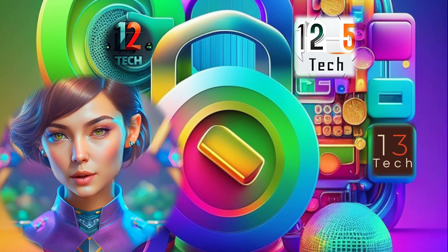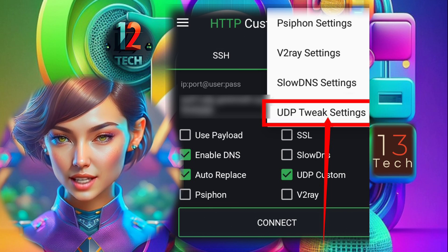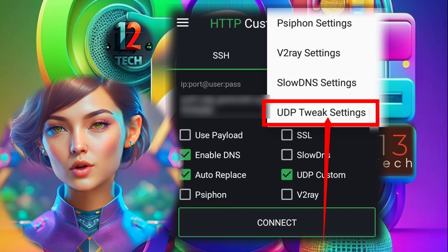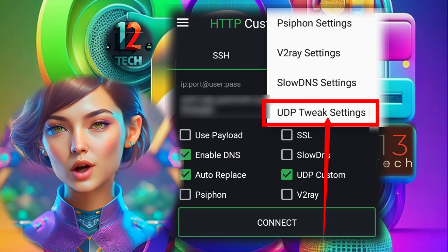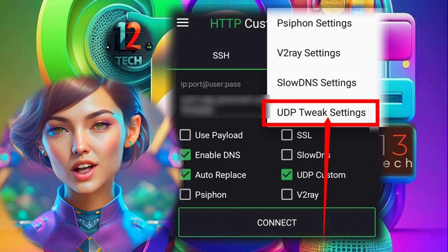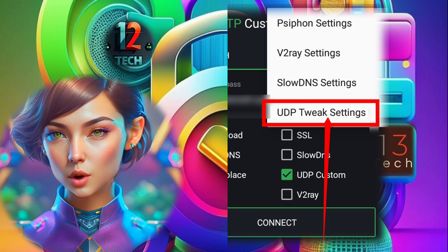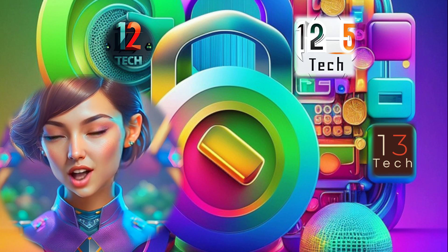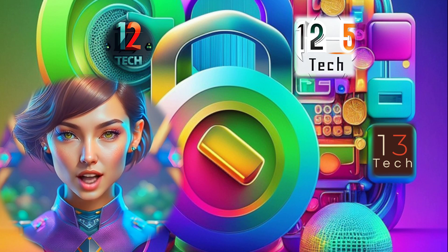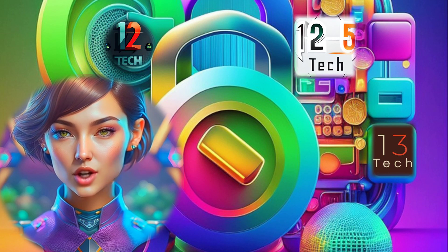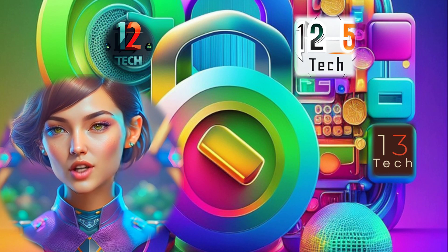Step 6. Within the plug-in settings, look for UDP tweak settings from the list and click on it. This will allow you to configure specific tweaks to optimize your UDP connection.